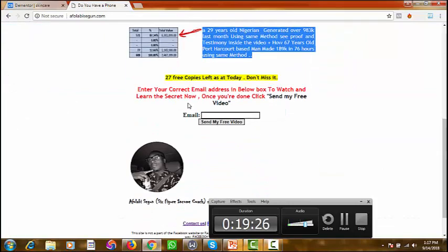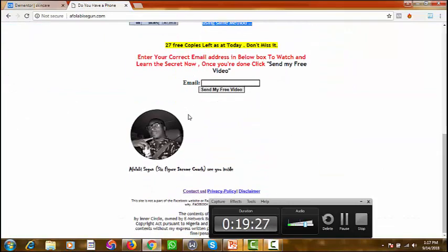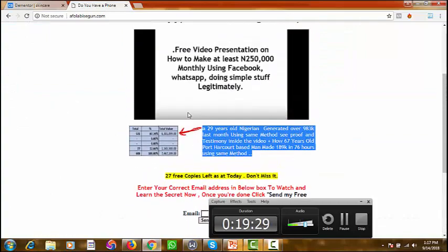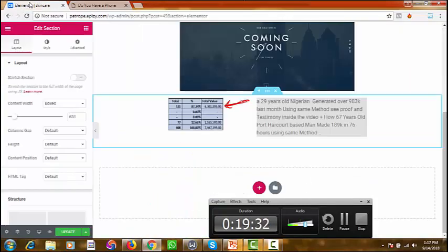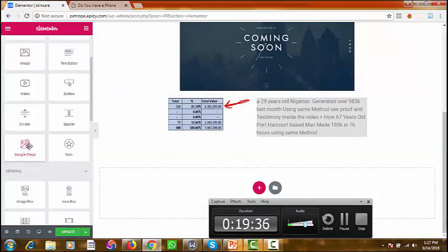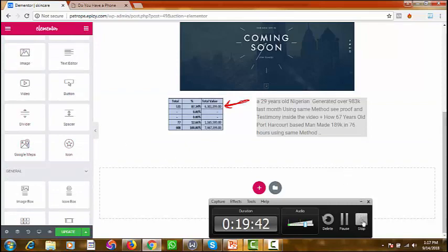I'm going to continue in the next tutorial and finish up this sales page project, covering how you can use other elements — you can even add video to your sales page. Just play around with all these elements; there's a whole lot you can do. I'll see you guys in the next part. Thank you and God bless.